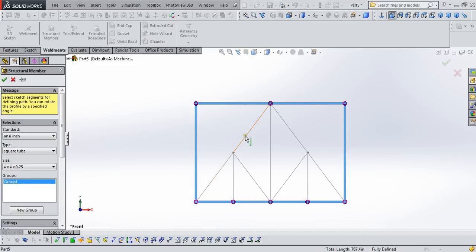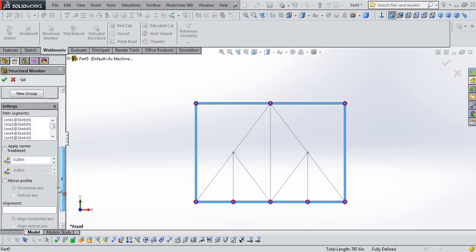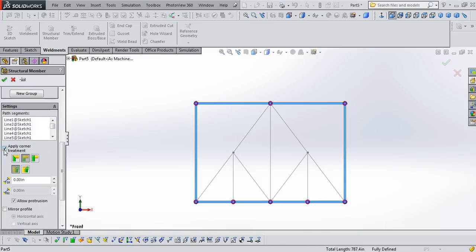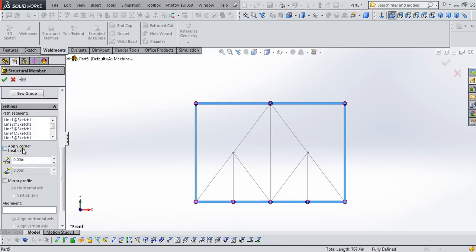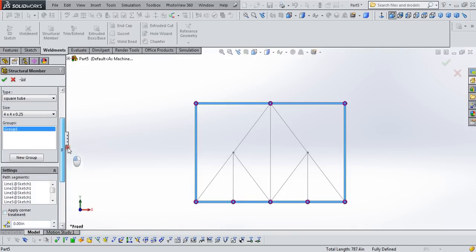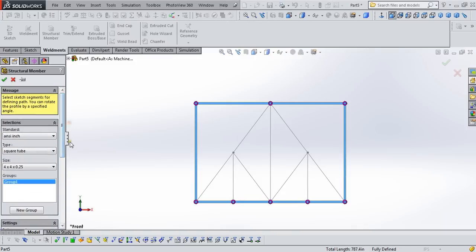Now you'll notice that you can't select all the members all at once. We're going to have to do this in groups. So we select the outer ones first. We want to come down and look at settings and make sure that this apply corner treatment is turned off. This is particularly important in 2016, but we might as well just leave it turned off in all of our SOLIDWORKS versions. Great feature for some other reasons, but for now we'll turn it off.